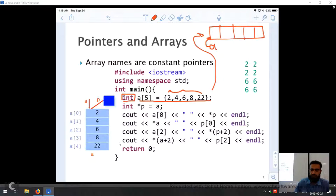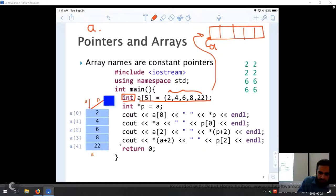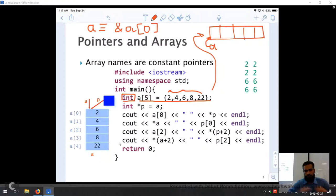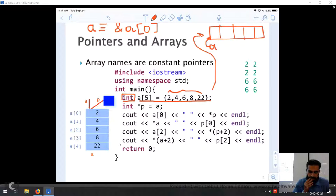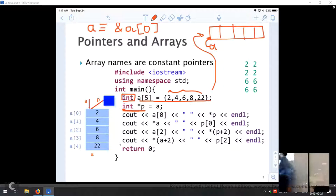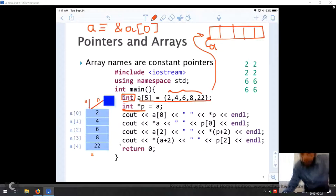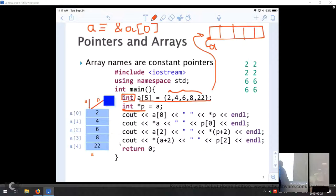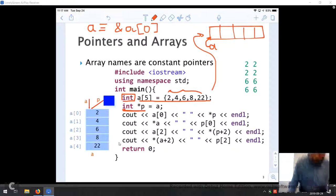Just the name 'a' without any subscript contains the address of the first element, a[0]. But a[0] with the subscript contains the first element itself, which is 2. Then we declare a pointer: int* p. We know it is a pointer because of the star and because it appears in a declaration. Then p = a combines both, making p point to the same location as a.